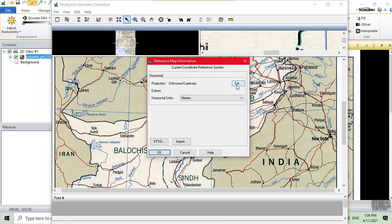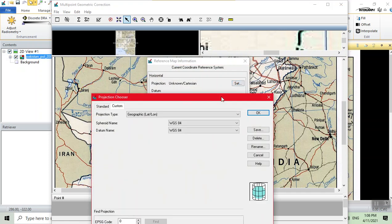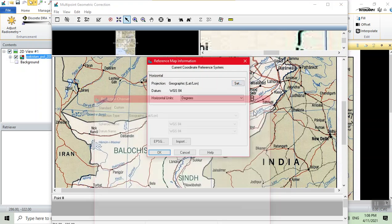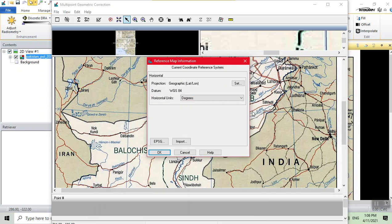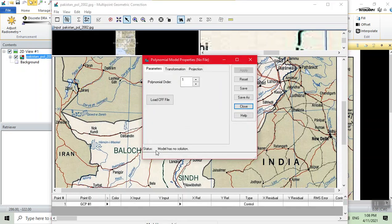Then we select and click on the Set. Now we click OK, then click OK again, and click Close.